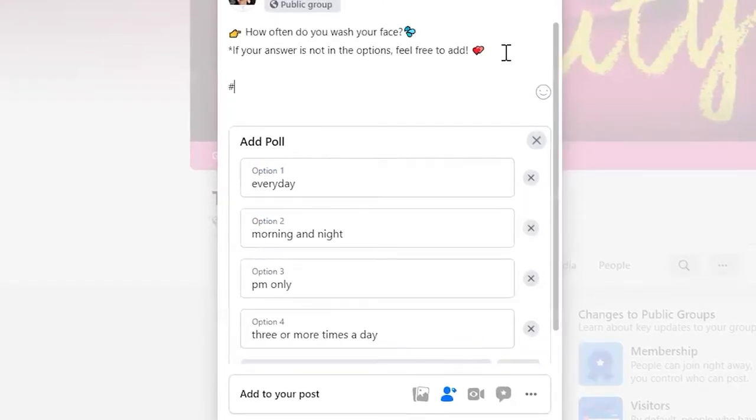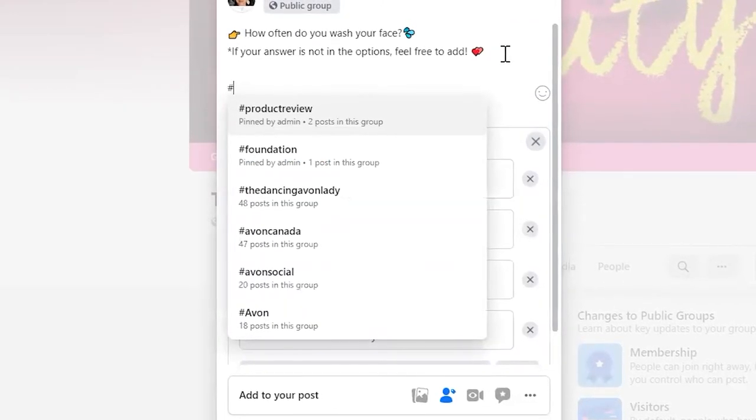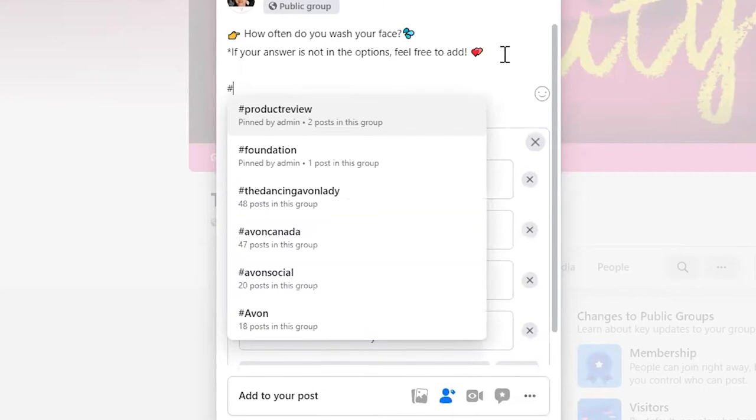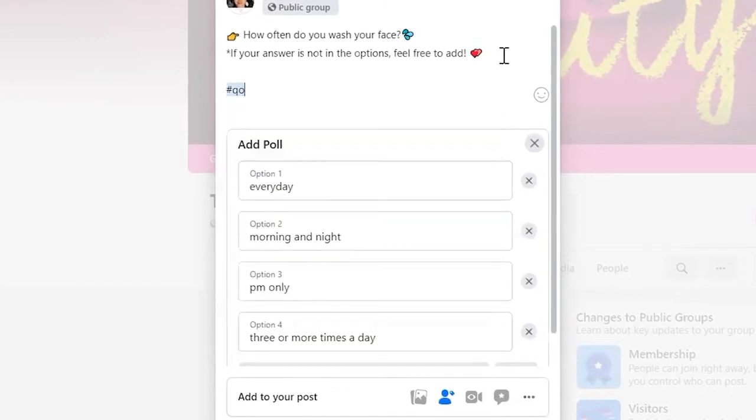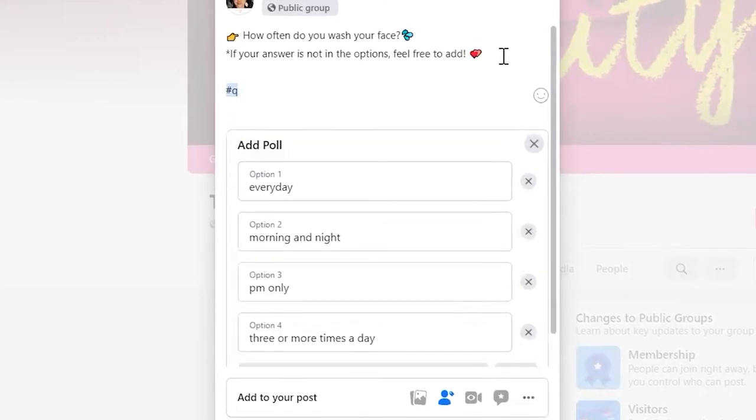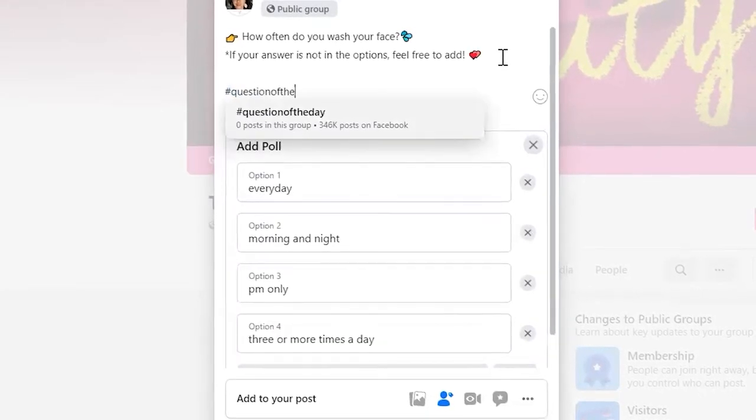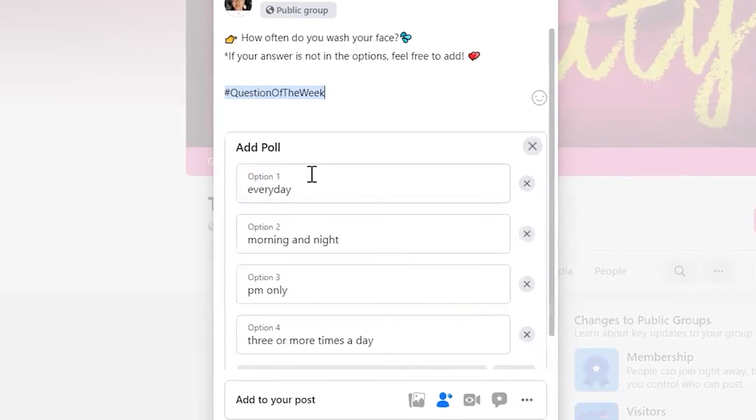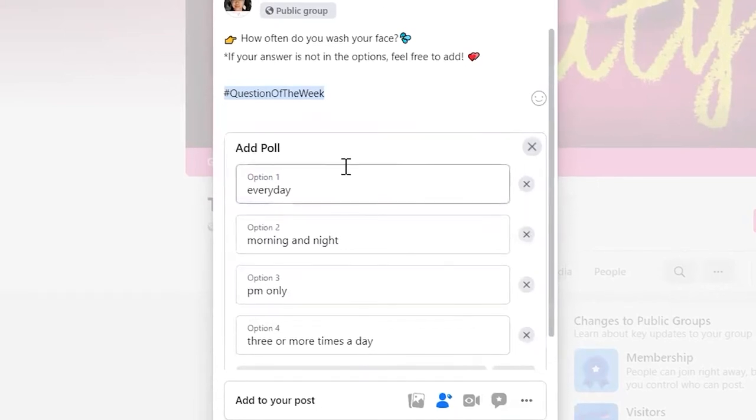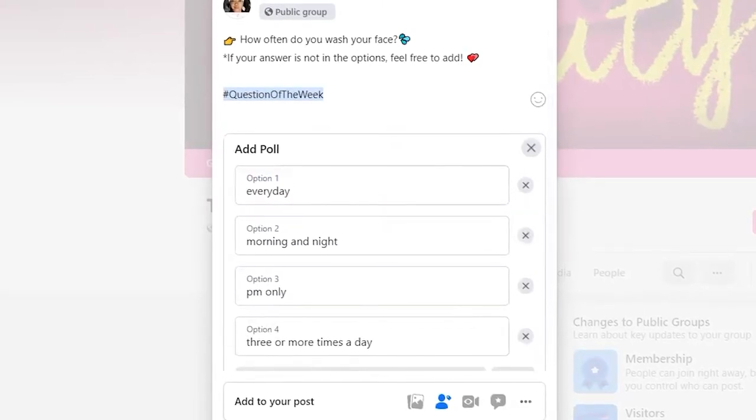And then I'm just going to do a hashtag. In groups, hashtags are kind of so-so, but I'm just going to do beauty of the day. Question of the week. There we go. How often do you wash your face? Done.